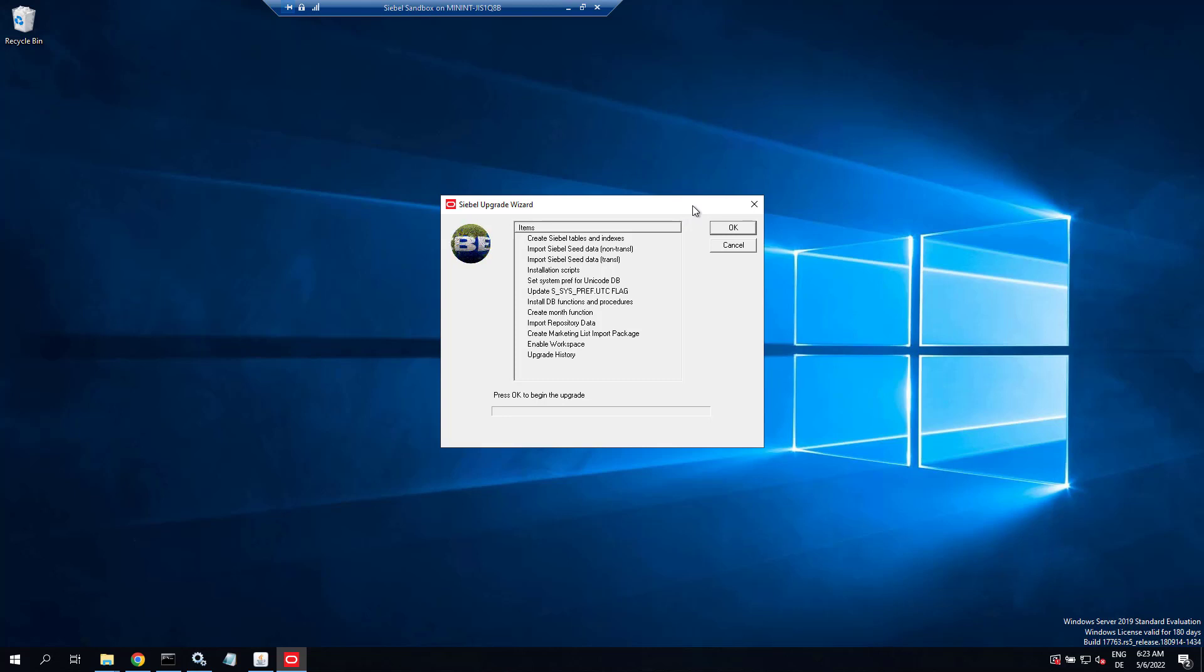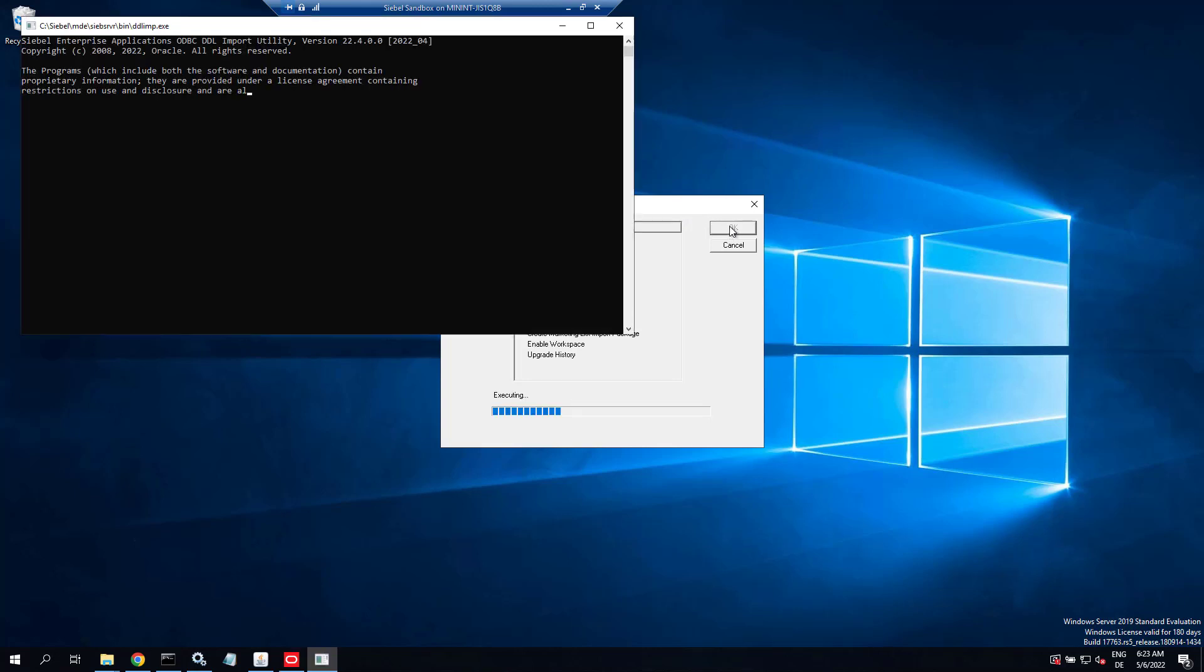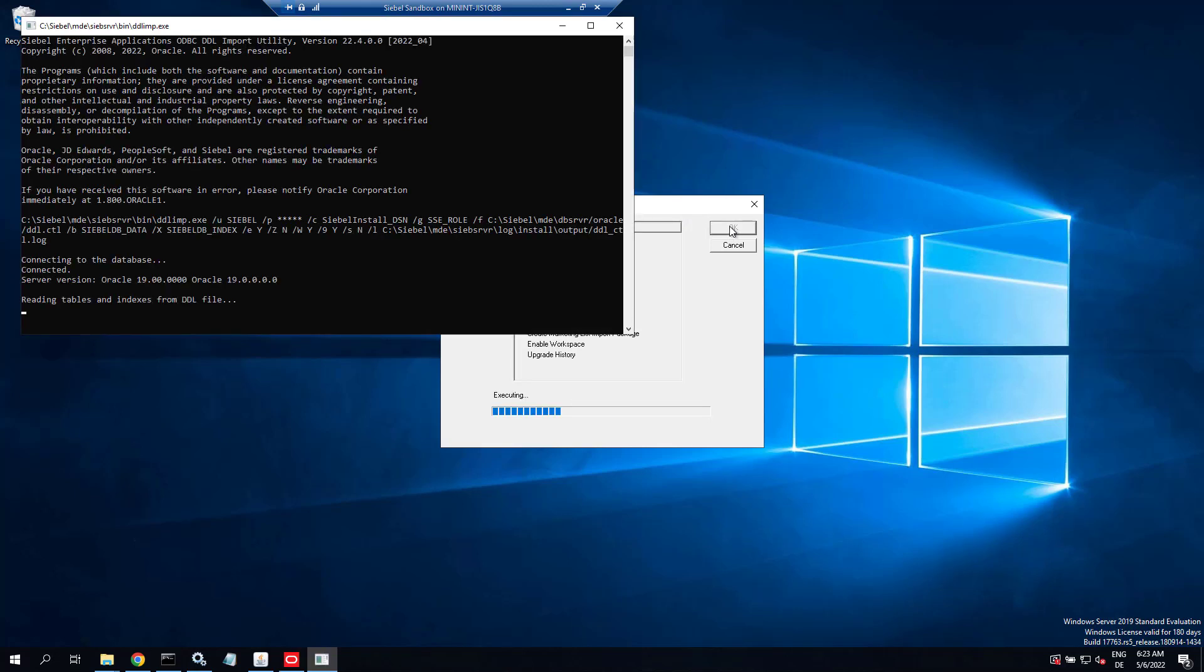This little fellow will take care of running all the scripts to pump all the tables and data into the still empty Siebel database that we have created. It will be a Siebel 22.x database at the end of the process. We stay here for just a few more moments to watch it starting up correctly, the first step at least, which is creating tables and indexes.